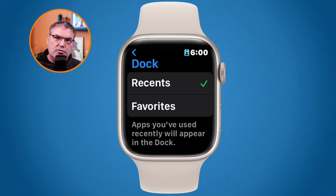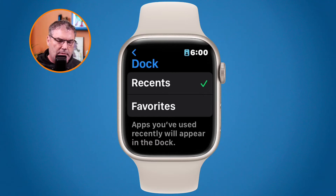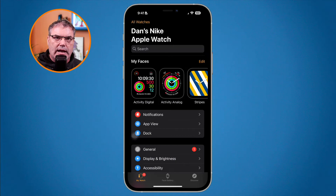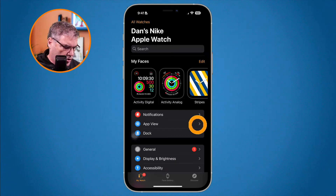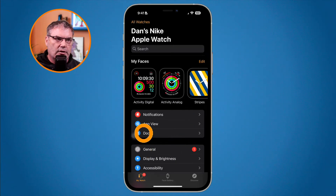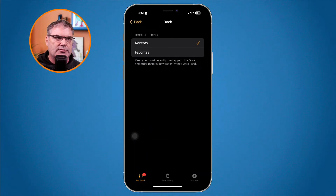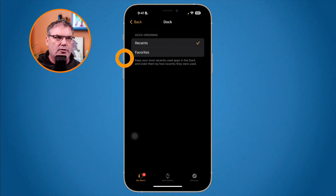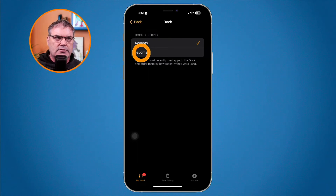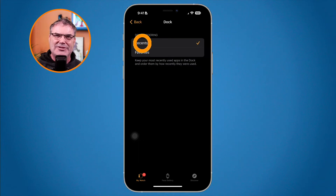You can also change this on the Watch app on the iPhone. Go to the Watch app, then tap on Dock. Just like on the Apple Watch, you can choose to show either Favorites or Recents. Tap on Recents so you can see all of your recent applications and then shut down the app.